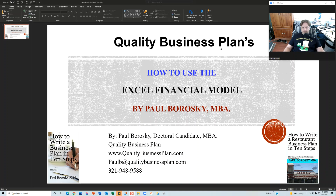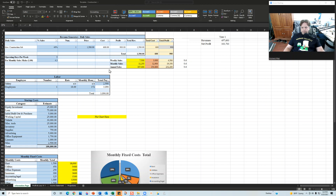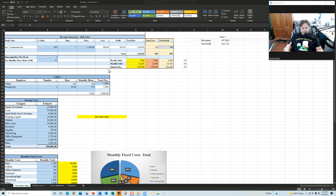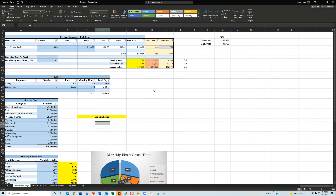Once you purchase the business plan template, you'll have a Word document you can modify, and also an Excel file — that's your financial model and the focus of this video. The Excel files are 95% similar across all of my templates. All you have to do is change the numbers and some titles, and you're ready to go.